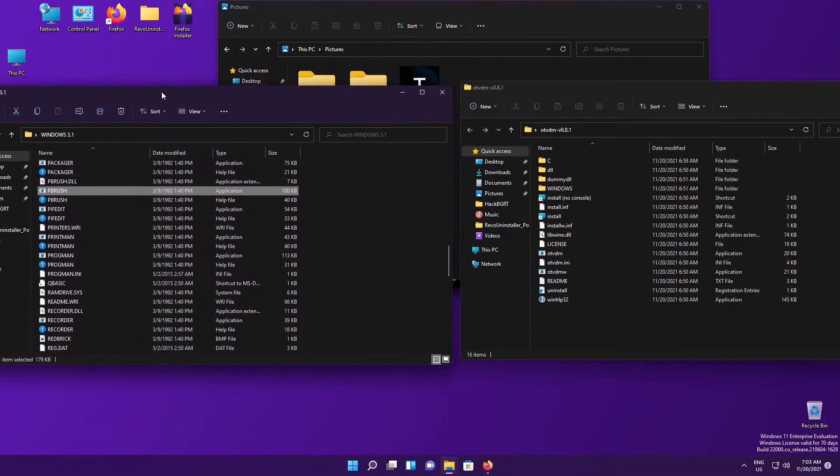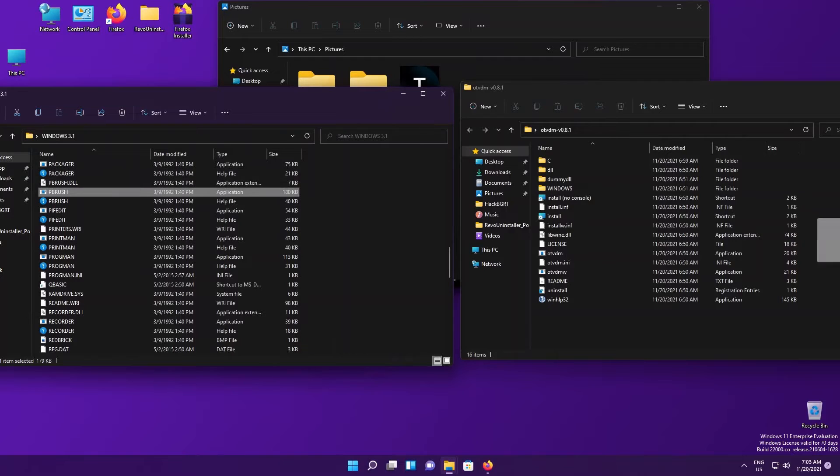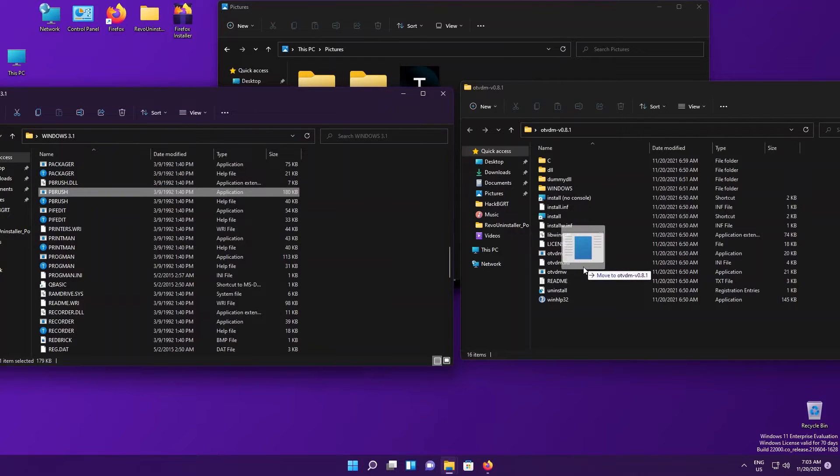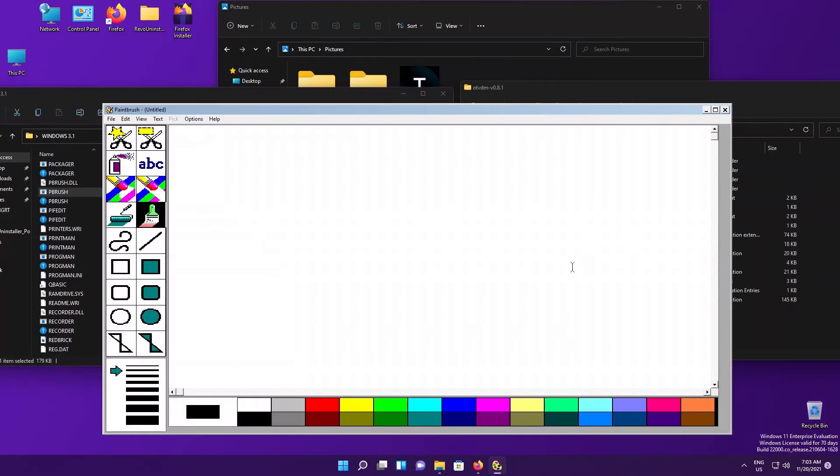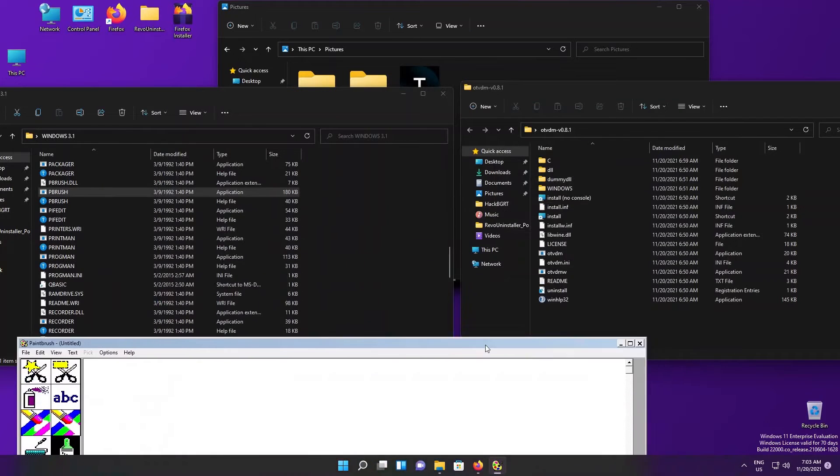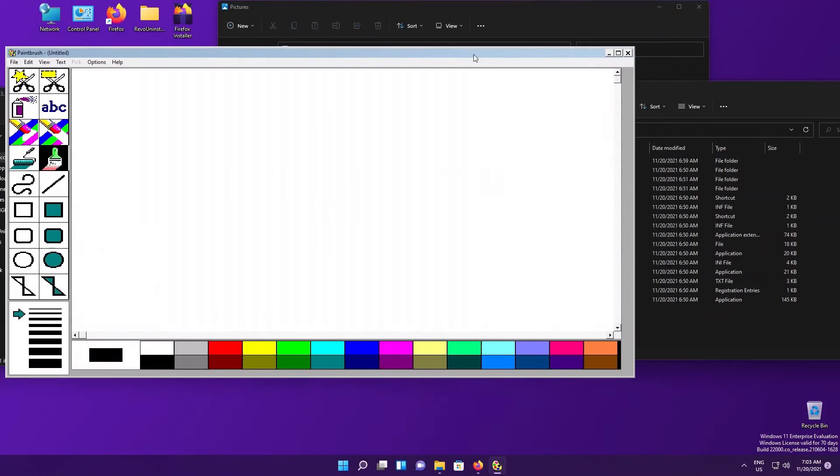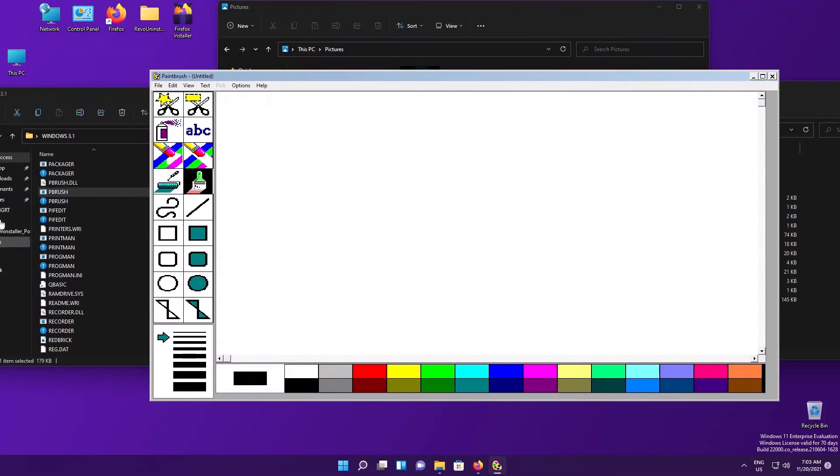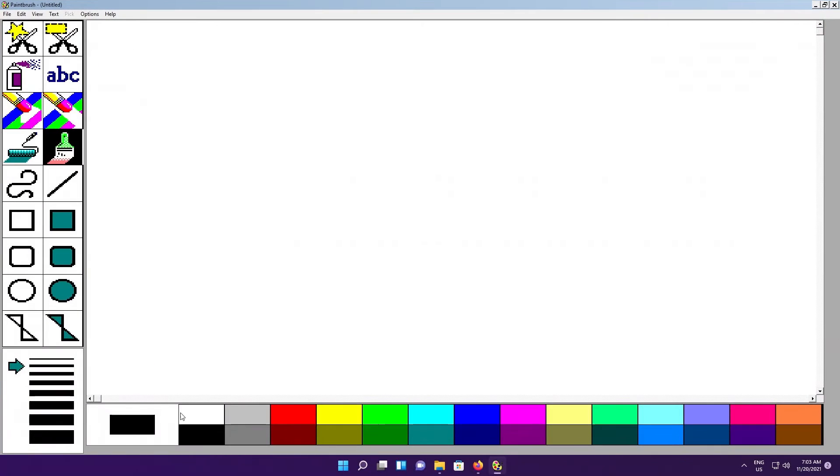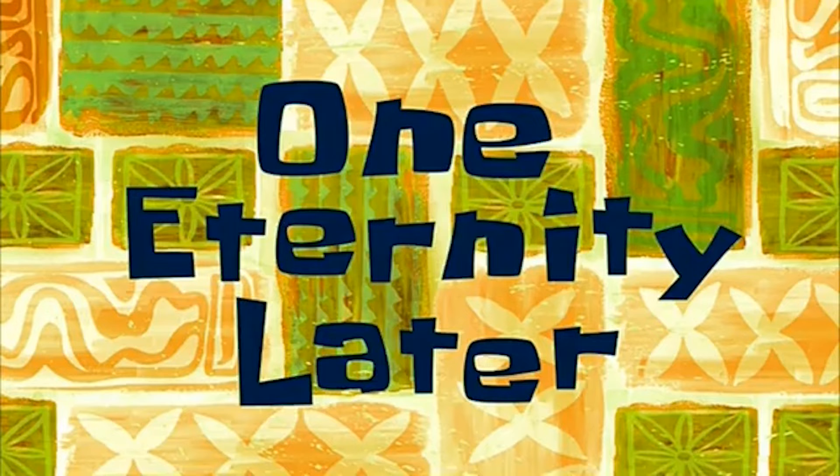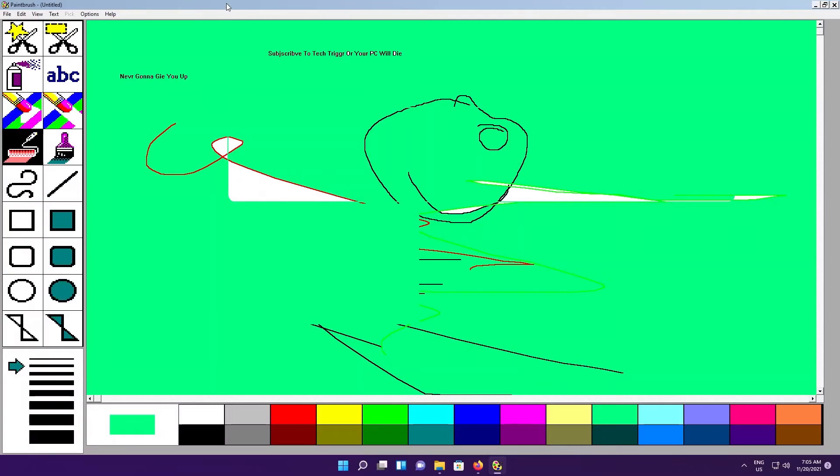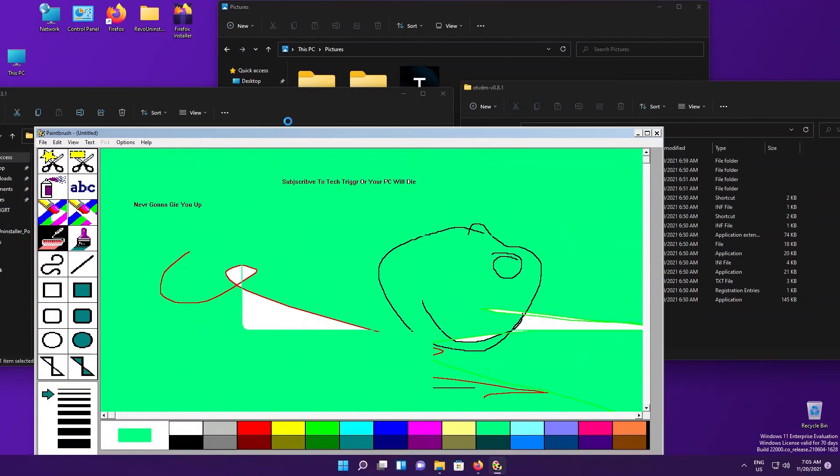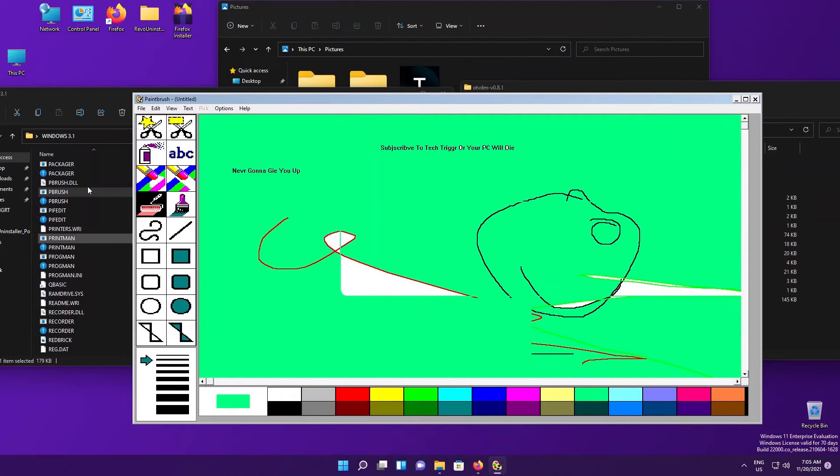Let's try another executable. We have Paintbrush and we're going to open it up with OTVDMW. Opening it up with the file browser is not only the way, you could also open it up with the drag and drop feature.